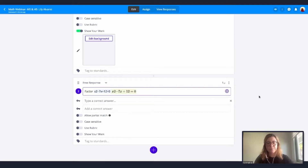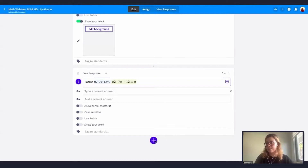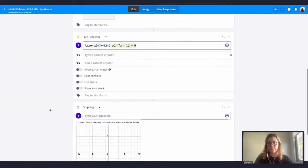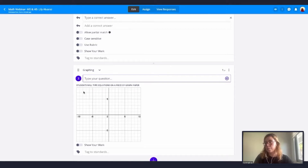Our graphing calculator is powered by Desmos. Desmos will enable your students to graph functions, plot data, evaluate equations, explore transformations, and much more. To use our graphing question type it's really easy: click the plus sign, then under the blue icons for add question type, click on Graphing.